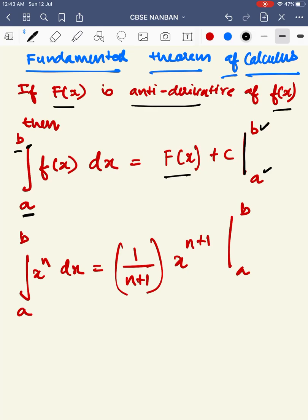If capital F of X is the anti-derivative of small f of X, then integral over the limit A to B of small f of X dx equals capital F of X applied over the limit B to A.